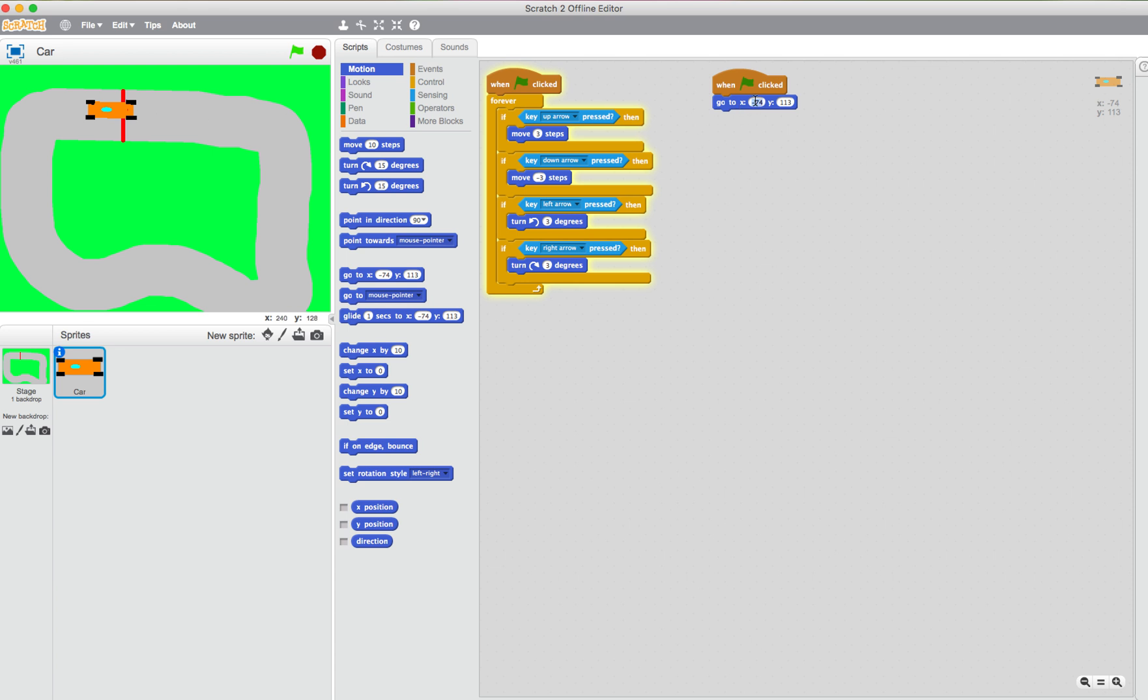So let's see what that looks like. Minus 18, 112. That's a little bit too, so I'm going clockwise, so I'm going right first.